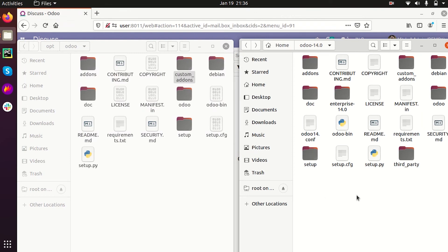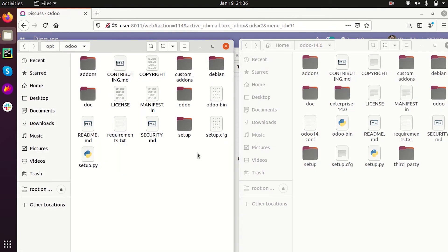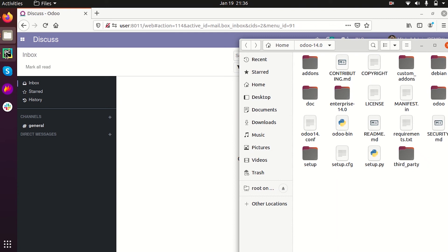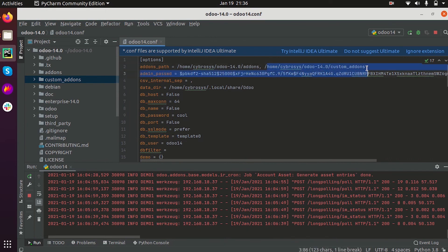After that, you have to edit the configuration file on the server side as well. The configuration file is located in the etc folder on the server. You edit the configuration file and add the addons path there. By restarting the service, you can see the third-party module appear in your app list.